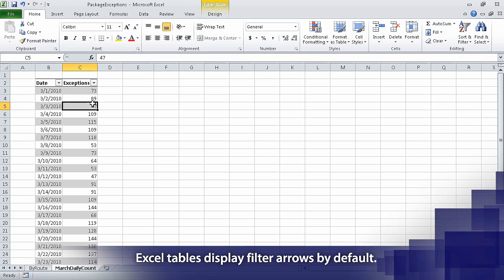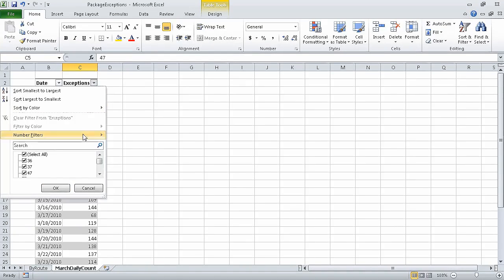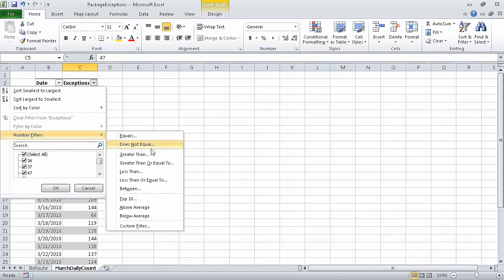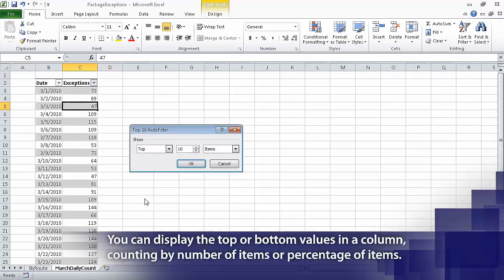Now click the Exceptions column filter, point to Number Filters, and then click Top 10. When we do, the Top 10 AutoFilter dialog box opens.